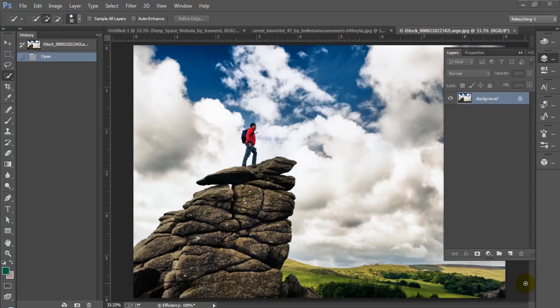Hey YouTube, this is Roberto Blake and welcome to another Photoshop CC tutorial. In today's tutorial I'm going to be teaching you sky replacement.